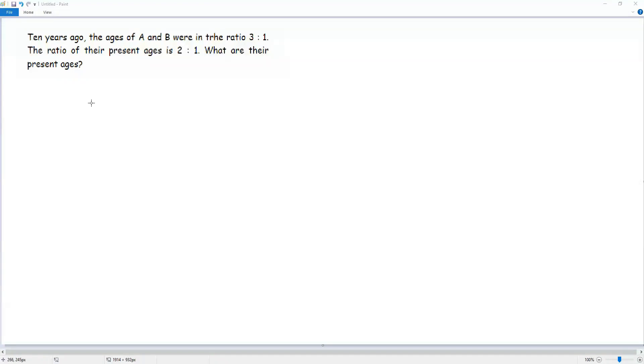Ten years ago, the ages of A and B were in the ratio 3 to 1. The ratio of their present ages is 2 to 1. What are their present ages?